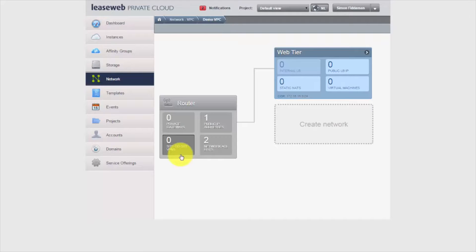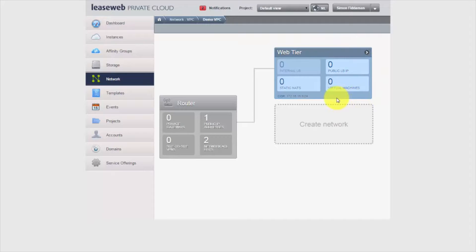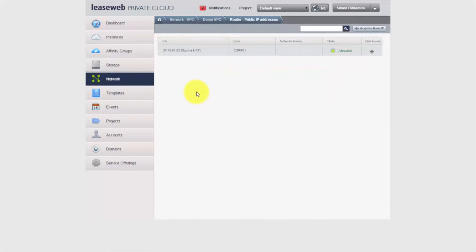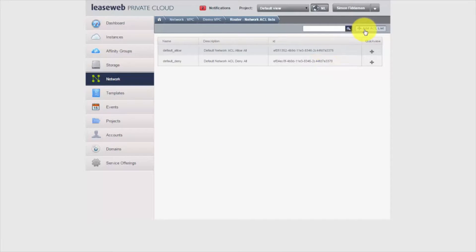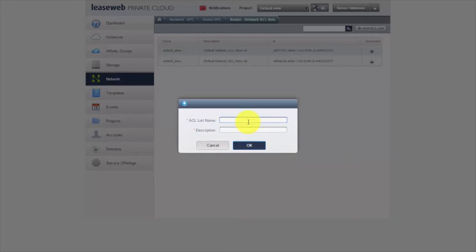On the right-hand side, we have one public IP address configured already — this is the default source NAT IP address for the web tier. Any instances created inside the web tier will be provided source NAT functionality out of this public IP address, meaning they can get onto the internet, download updates, and push responses out to queries. I can also see the two network ACL lists: default allow and default deny. I can add additional ACLs here by simply giving them a name — I'll create one called Web Tier ACL.